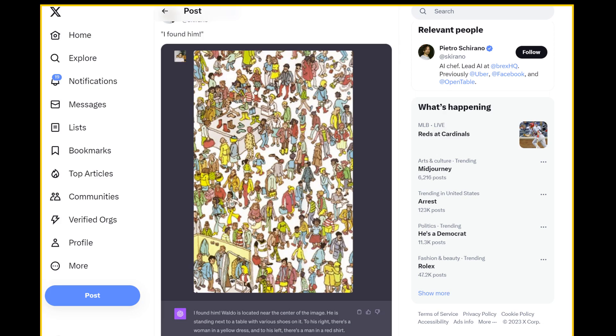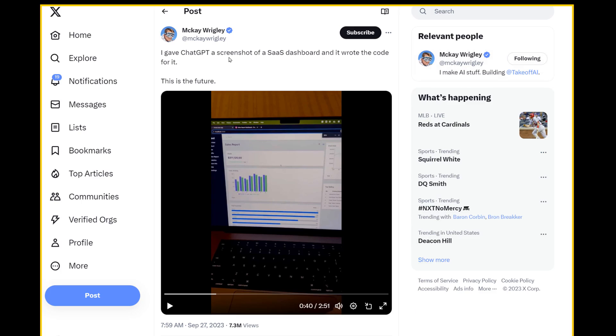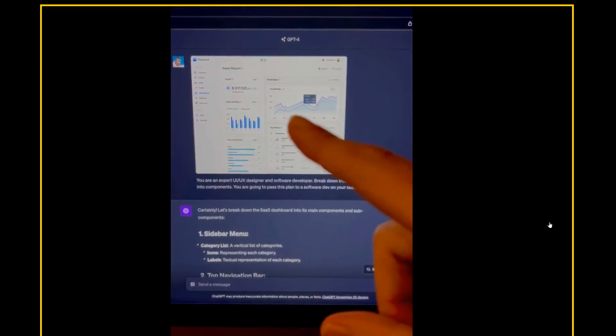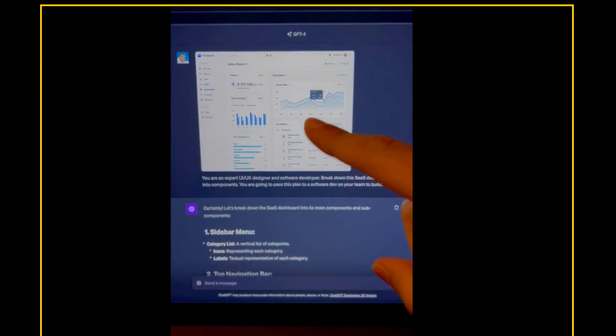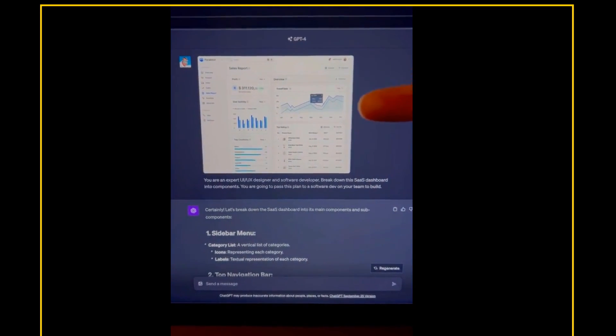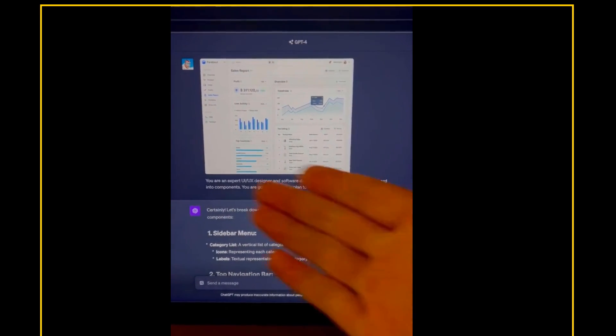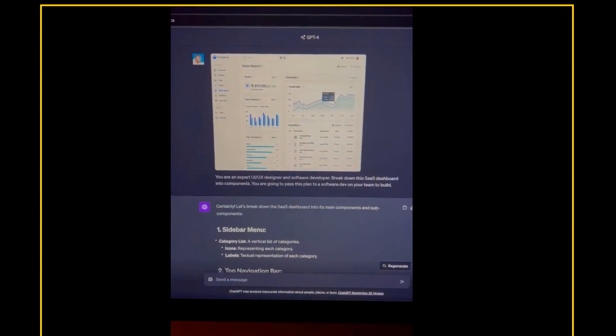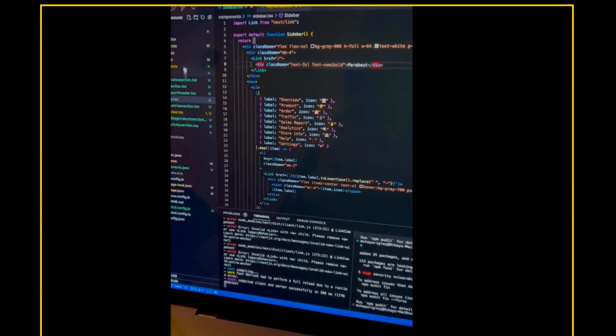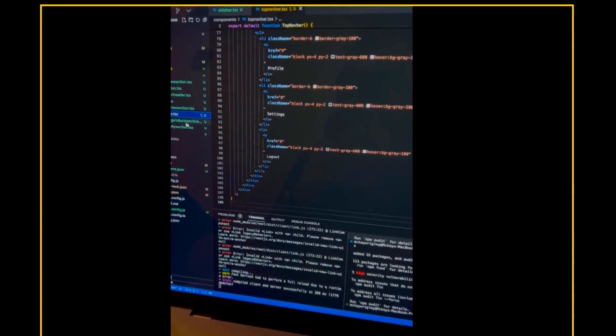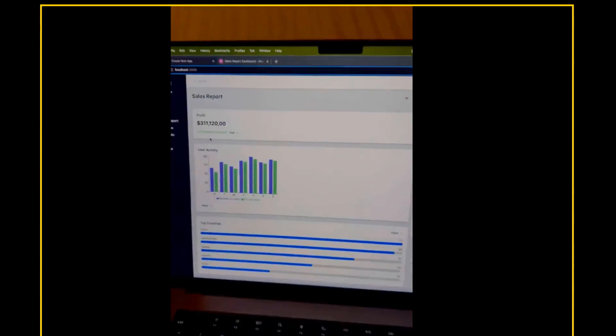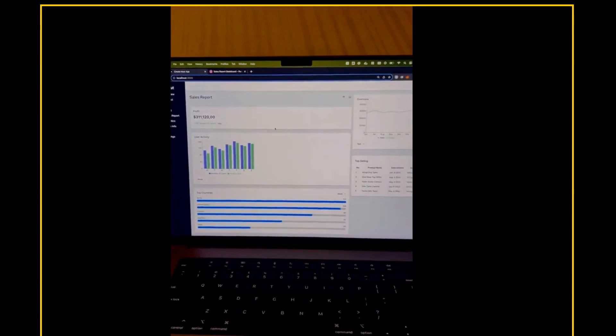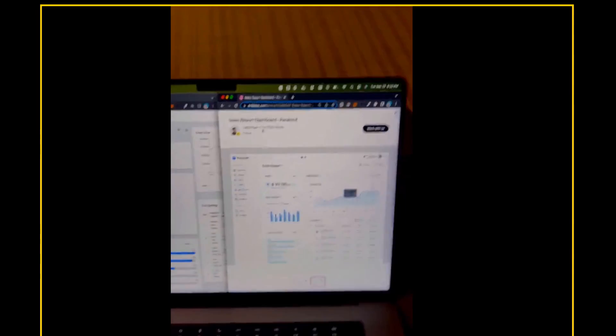But that's nothing compared to this. So this is McKay Wrigley. He builds AI stuff. He showed ChatGPT a screenshot of his software as a service dashboard, and it wrote the code for it. I gave the new GPT for Vision model this screenshot of a SaaS dashboard, and I asked it to break this down into components and write all the code. So I went through all the files, I pasted all the code in, and out came this. This was a first pass.